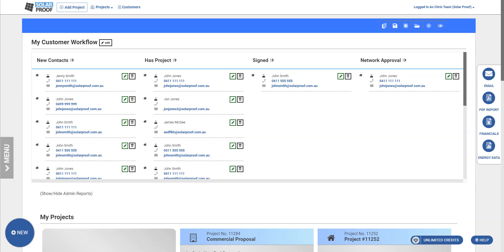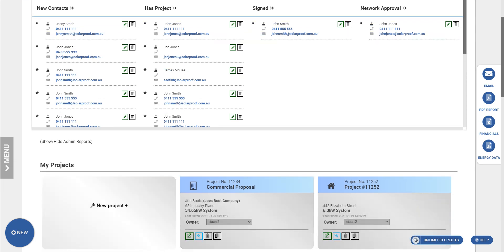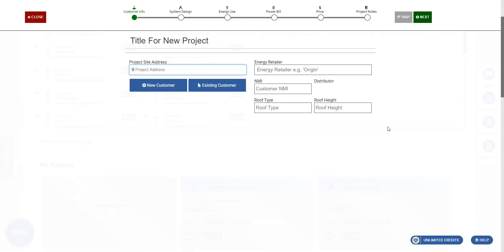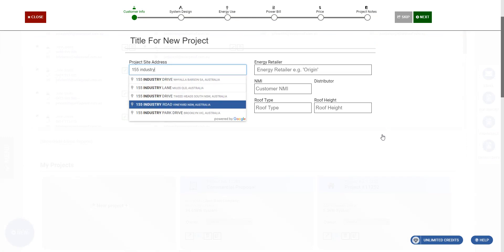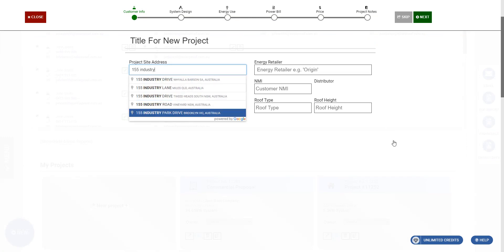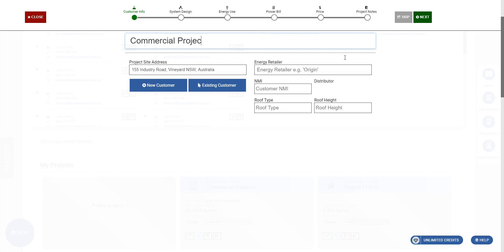Hey guys, Chris here from SolarProof. I want to show you today how to make a commercial solar proposal with SolarProof in just a few minutes, around 10 minutes. So let's go ahead and click new project. We'll just type in an industrial sounding one and we'll call this Commercial Project.